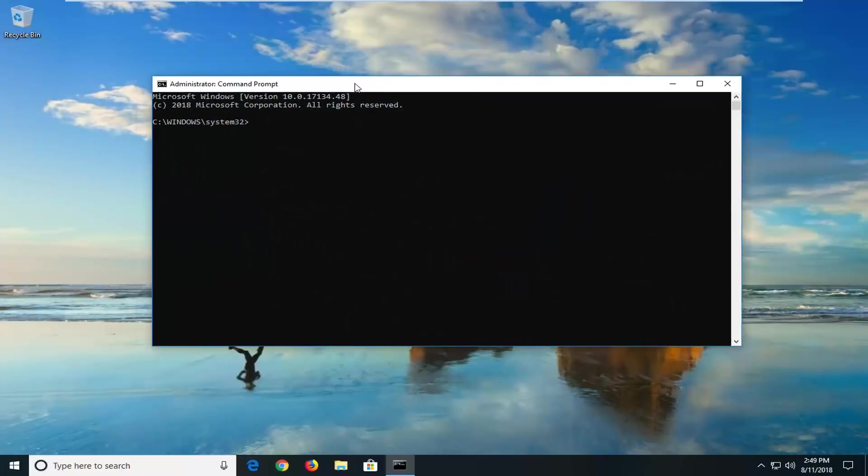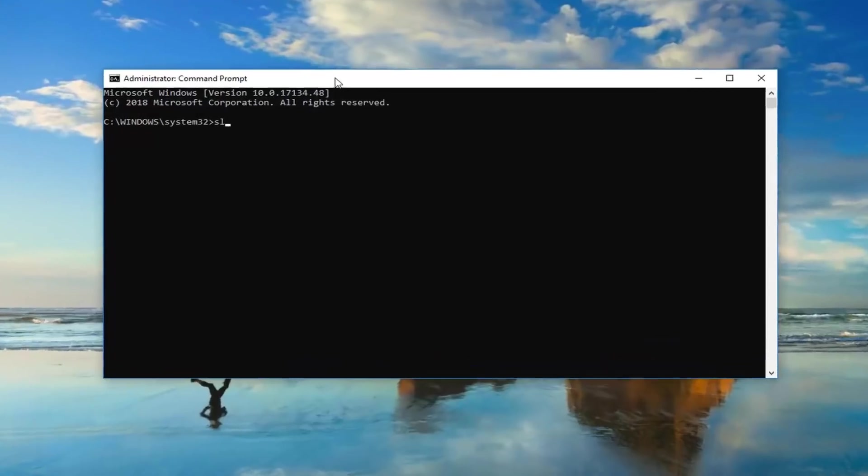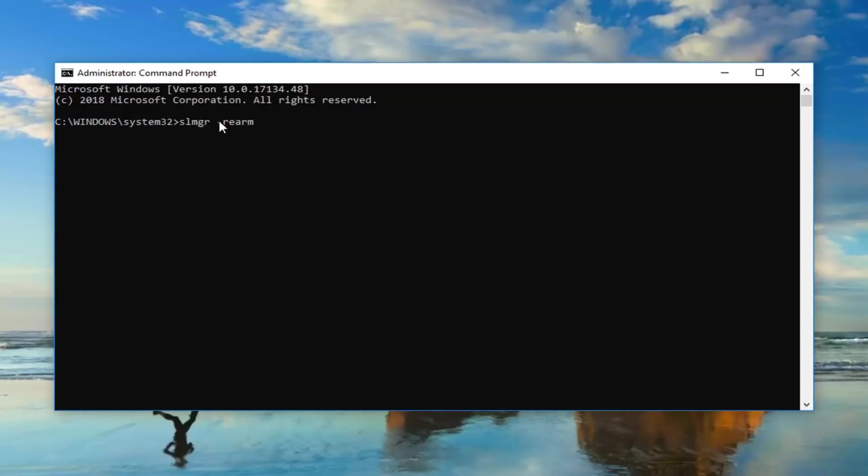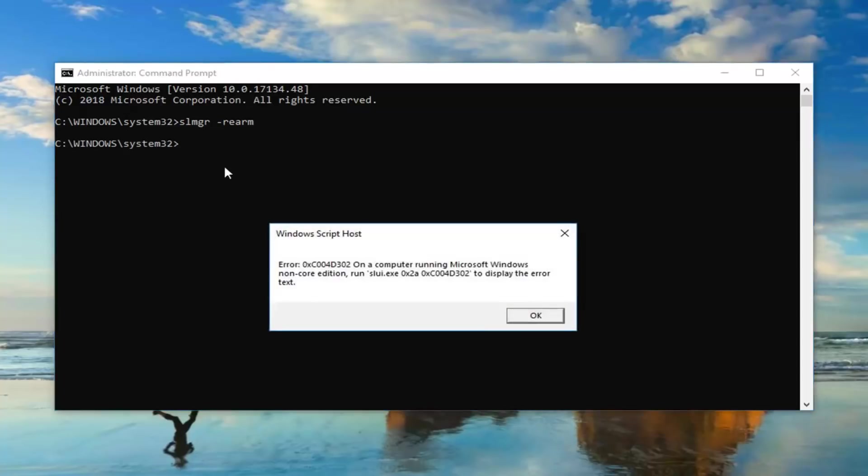So now you want to just type in SLMGR space, and then you want to do a minus sign, and then just type rearm, so SLMGR space minus sign rearm, then you want to hit enter on your keyboard one time.